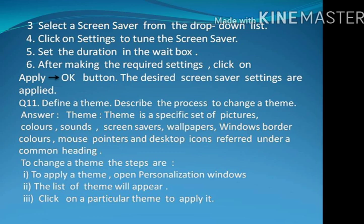Step 3: Select a screen saver from the drop-down list. Step 4: Click on the settings to tune the screen saver. Step 5: Set the duration in the wait box. Step 6: After making the required settings, click on the Apply OK button. The desired screen saver settings are applied.